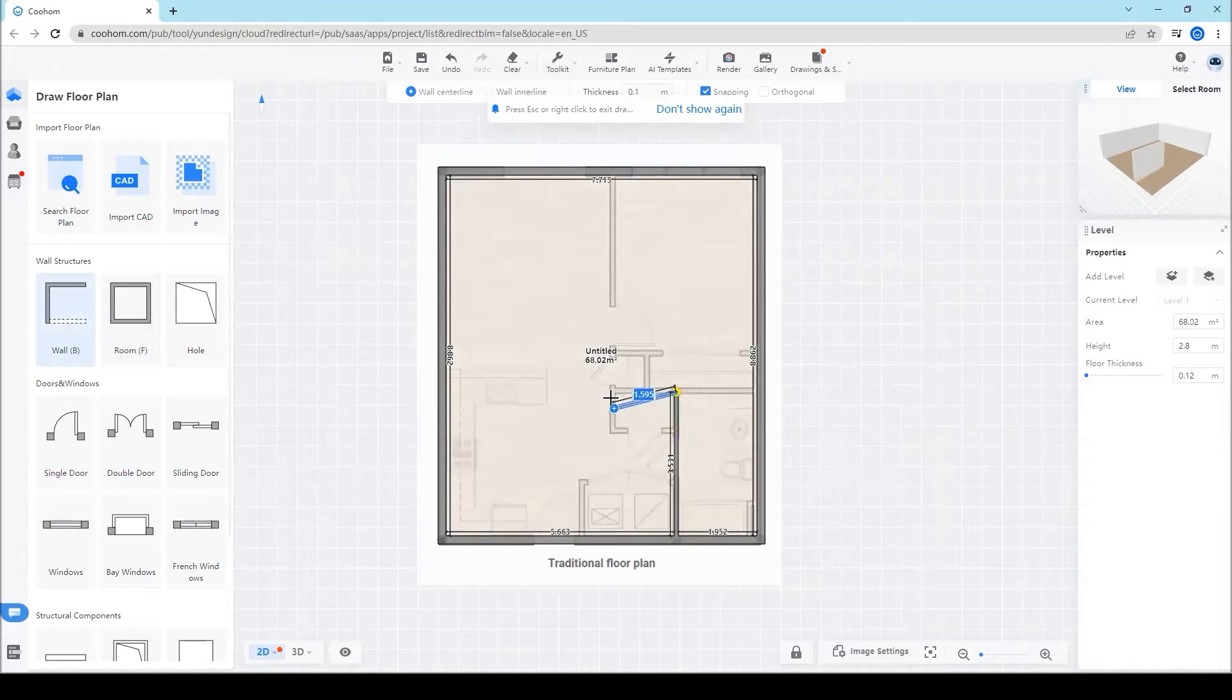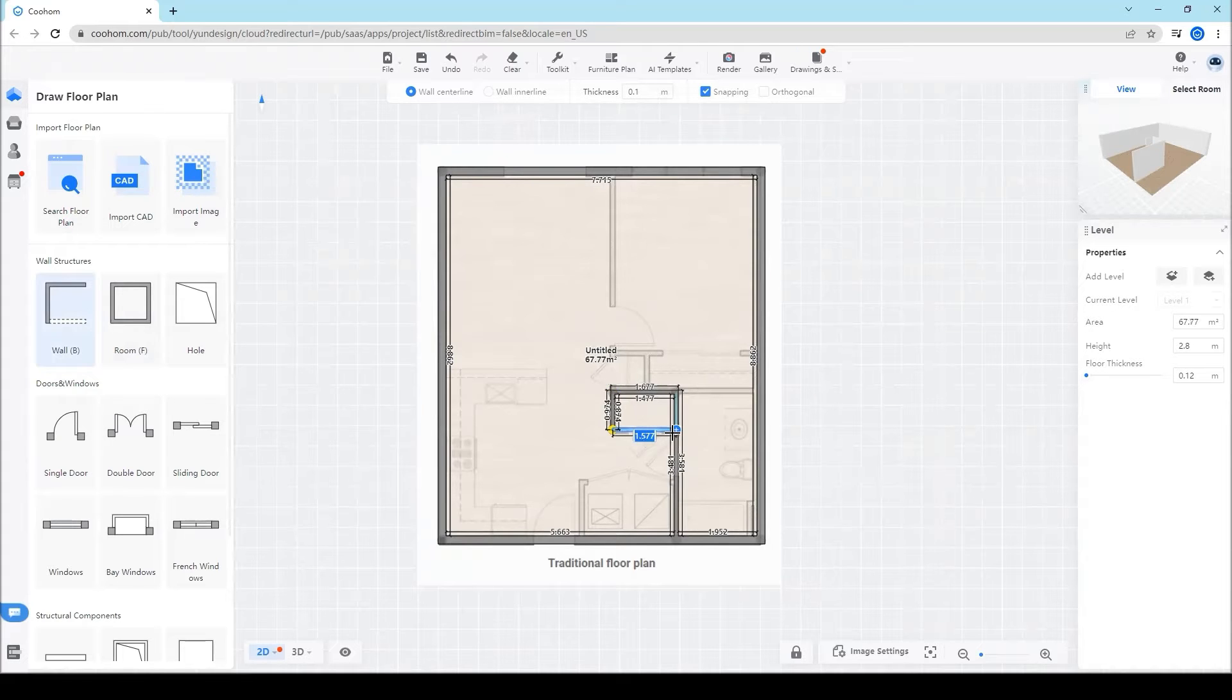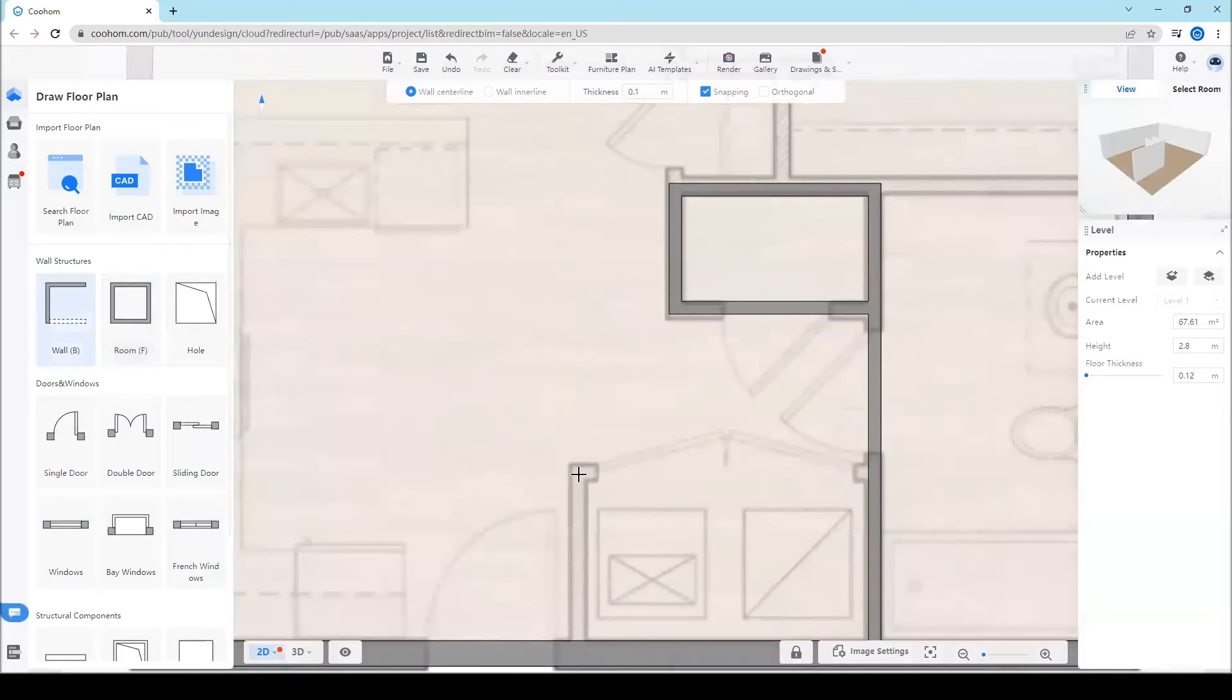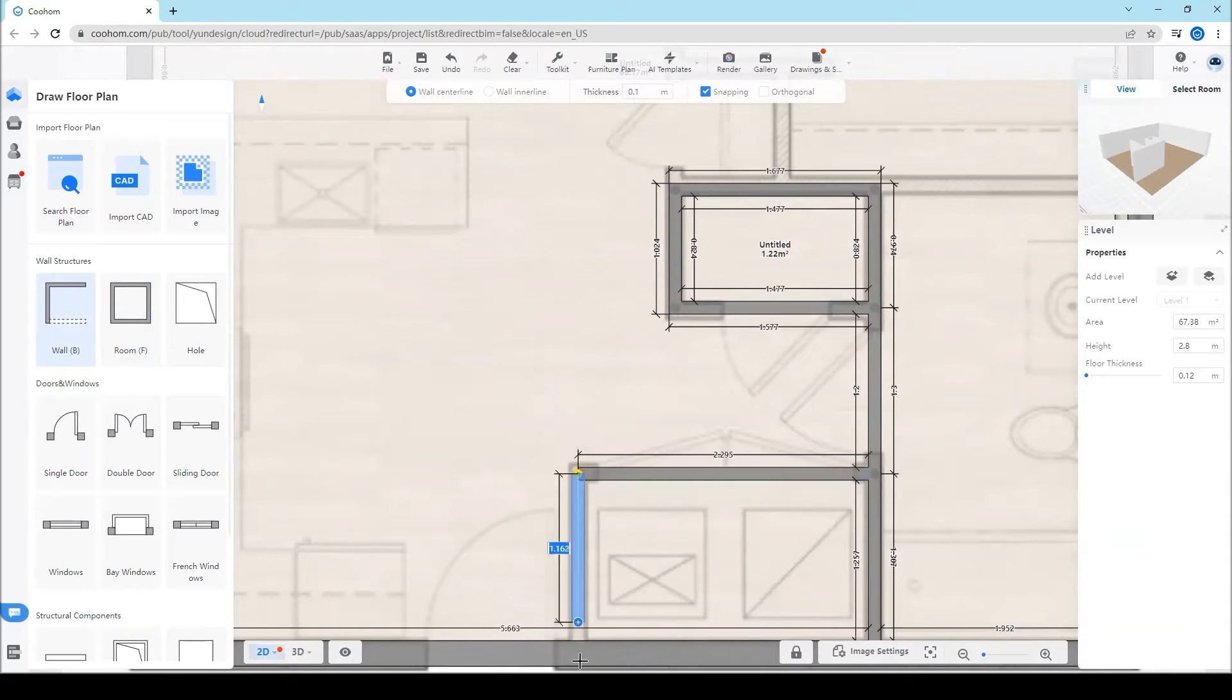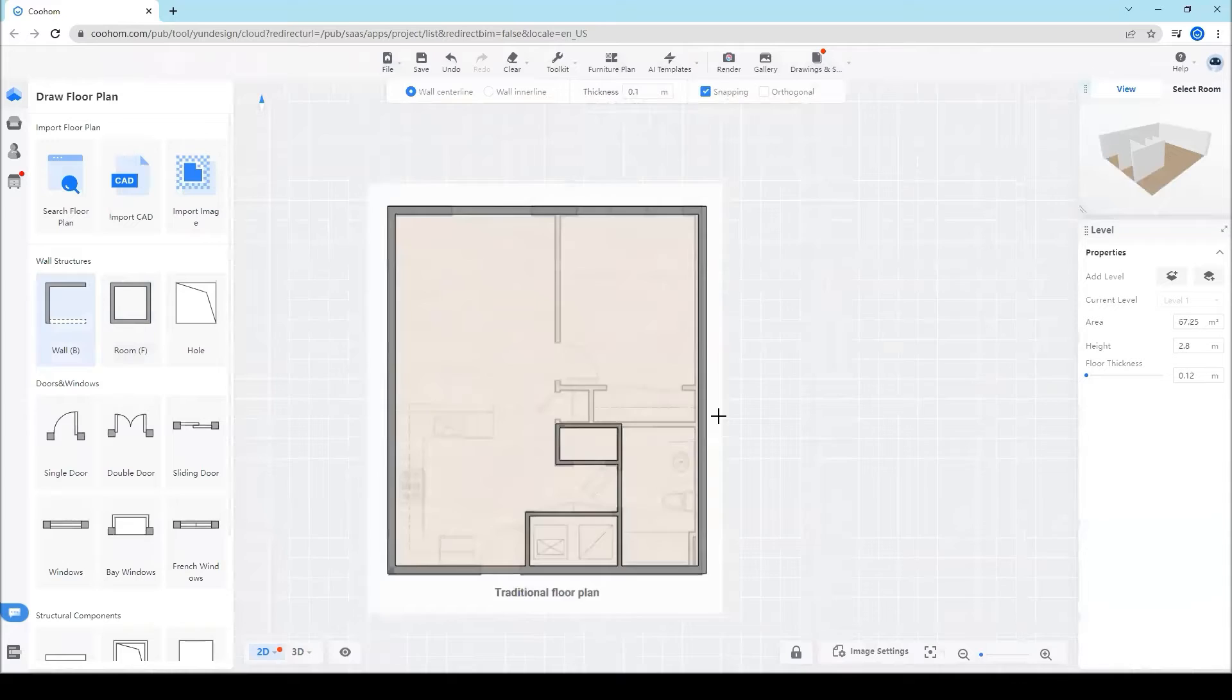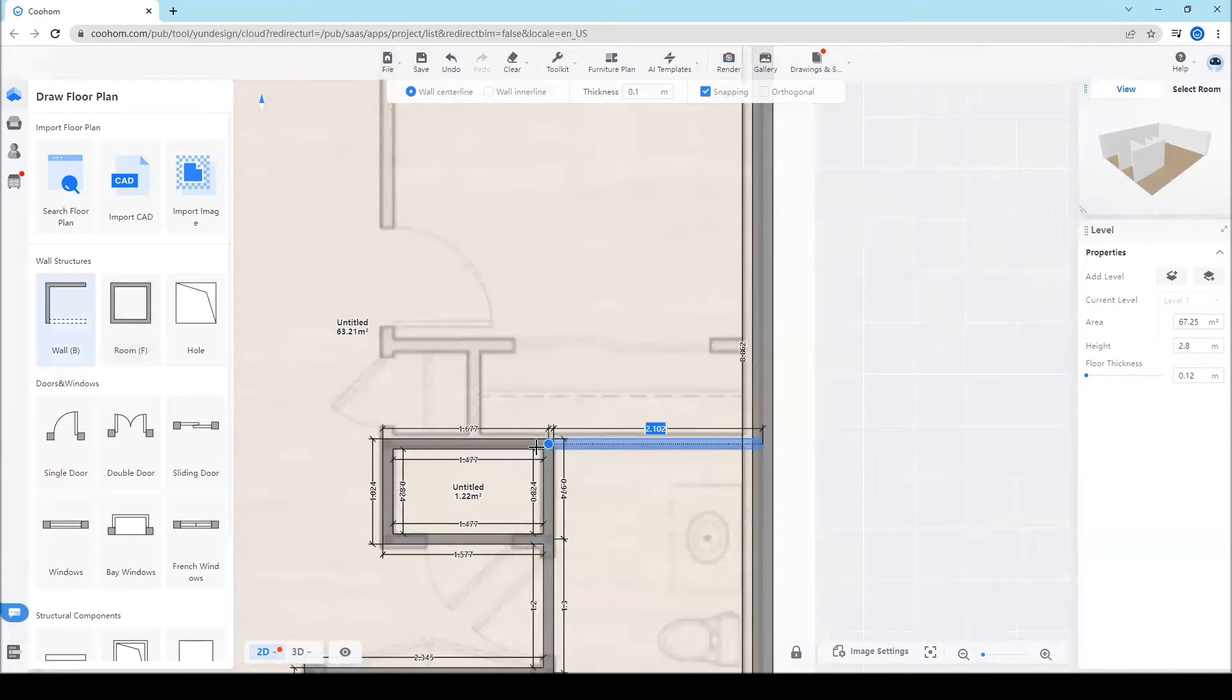Then click wall to draw the inner walls. Here I set the dimension at 0.1 meter, and then we can trace the wall as the floor plan.